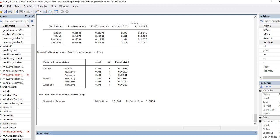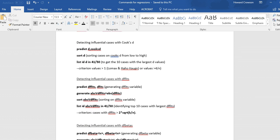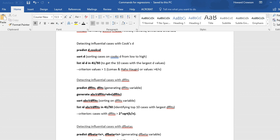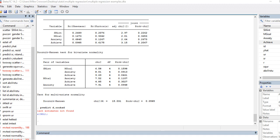Going back to our worksheet — to detect influential cases using Cook's D, we need to create a new variable in our data set. We use 'predict' and then give the new variable the name 'd', then 'cooks d'. The 'd' is just the name of the variable; I could have called it anything, as long as I'm creating the new variable in the data set. So I'll put that in and hit Enter.